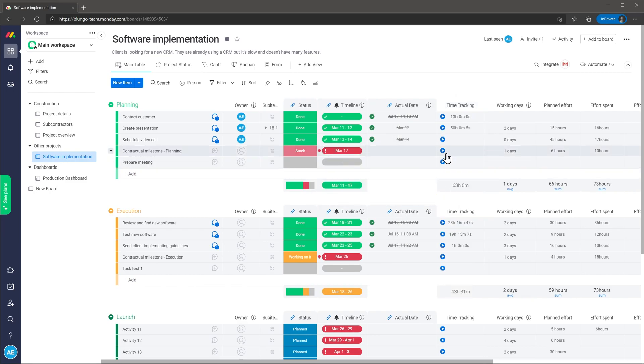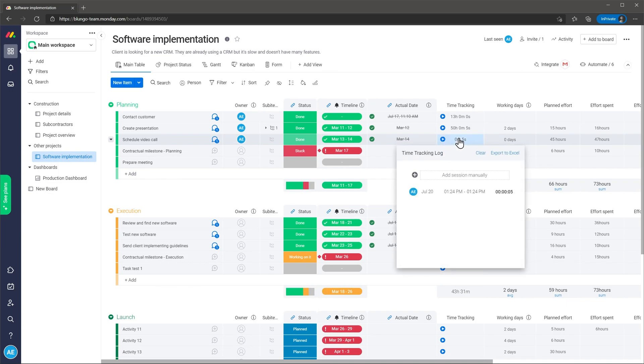The third feature I want to mention is time tracking. You can track time for each individual task directly from the project. You can just click on the start button to start the clock or you can add a session manually.